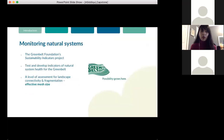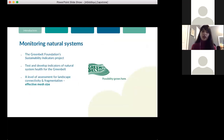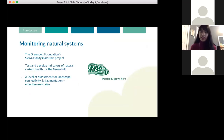Over the summer, I had the opportunity to work with the Greenbelt Foundation on their ongoing sustainability indicators project. My role was to test and develop a list of recommended indicators of natural systems.